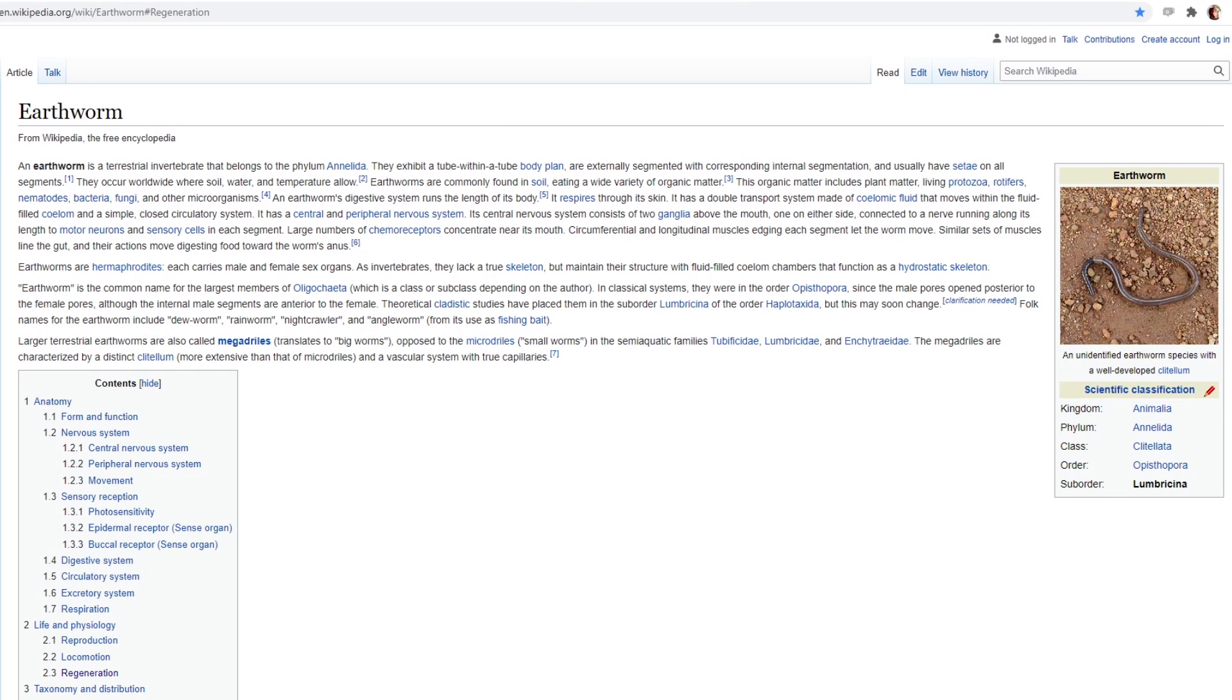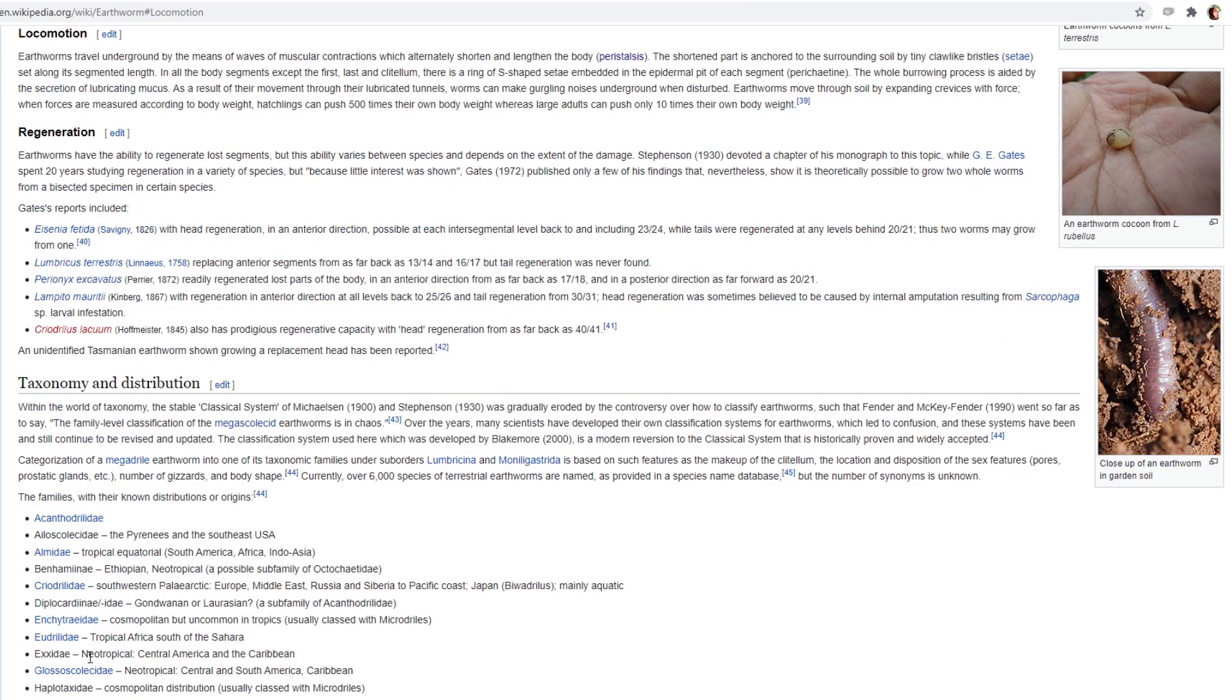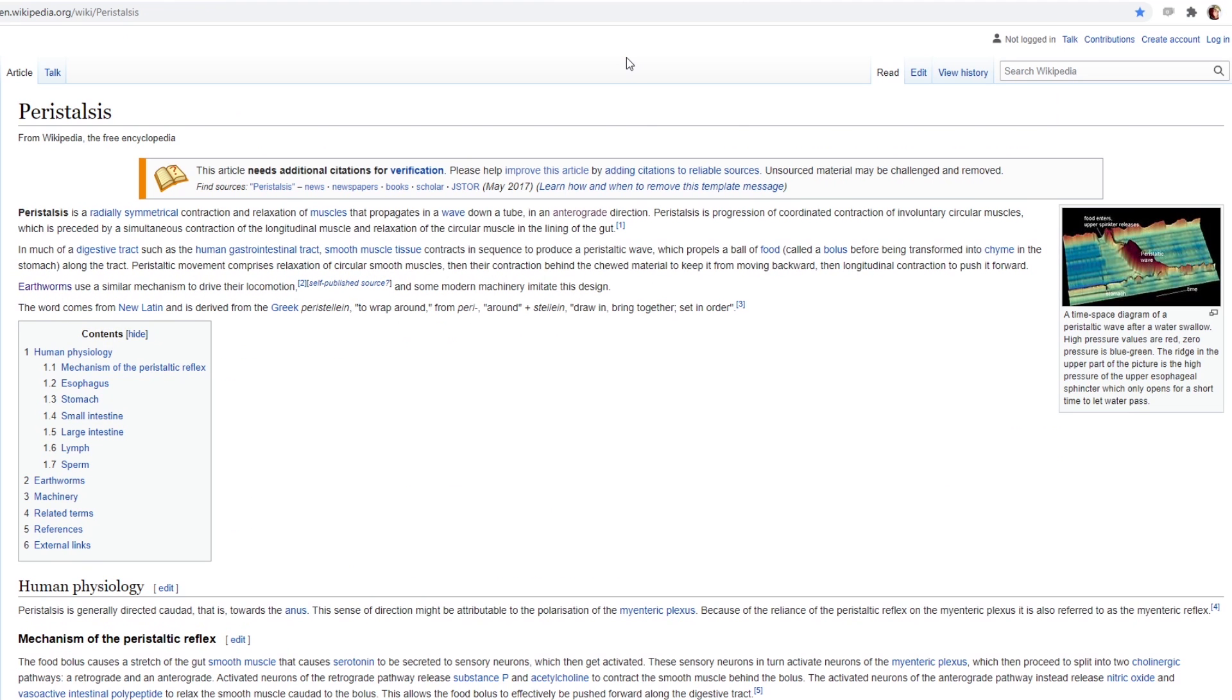This is known as a system of peristalsis, which from Wikipedia is defined as a radially symmetrical contraction and relaxation of muscles that propagates in a wave down a tube.